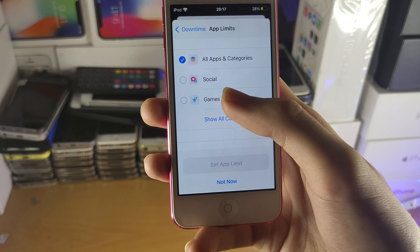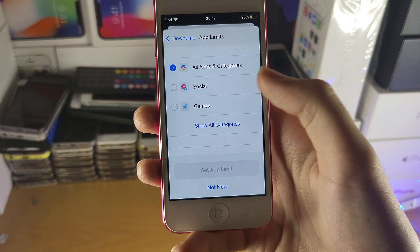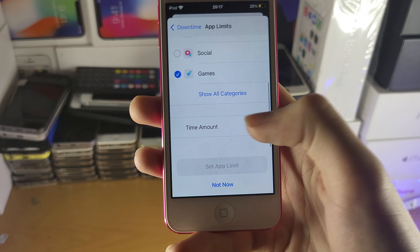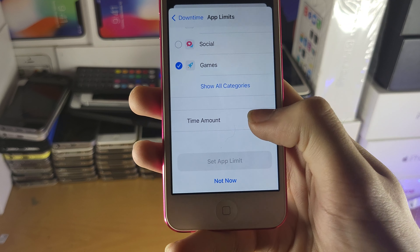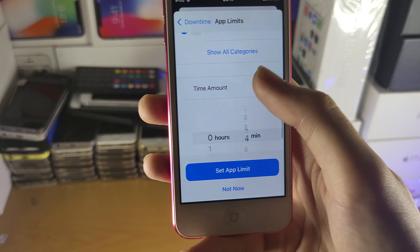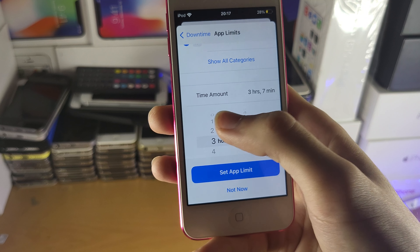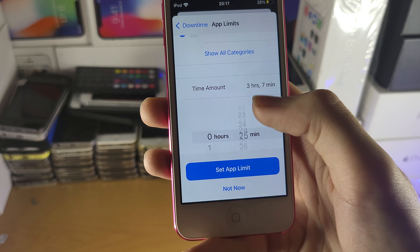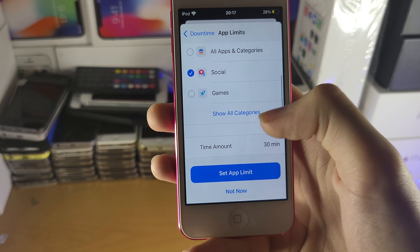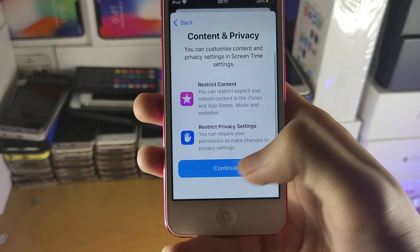Then you have App Limits, where you can limit games for a set amount of time or limit social media for a set amount of time. Tap on whichever category you want — let's say Games — then set a time amount. You can set three hours a day for games, or 30 minutes for social media, then tap 'Set App Limit.'